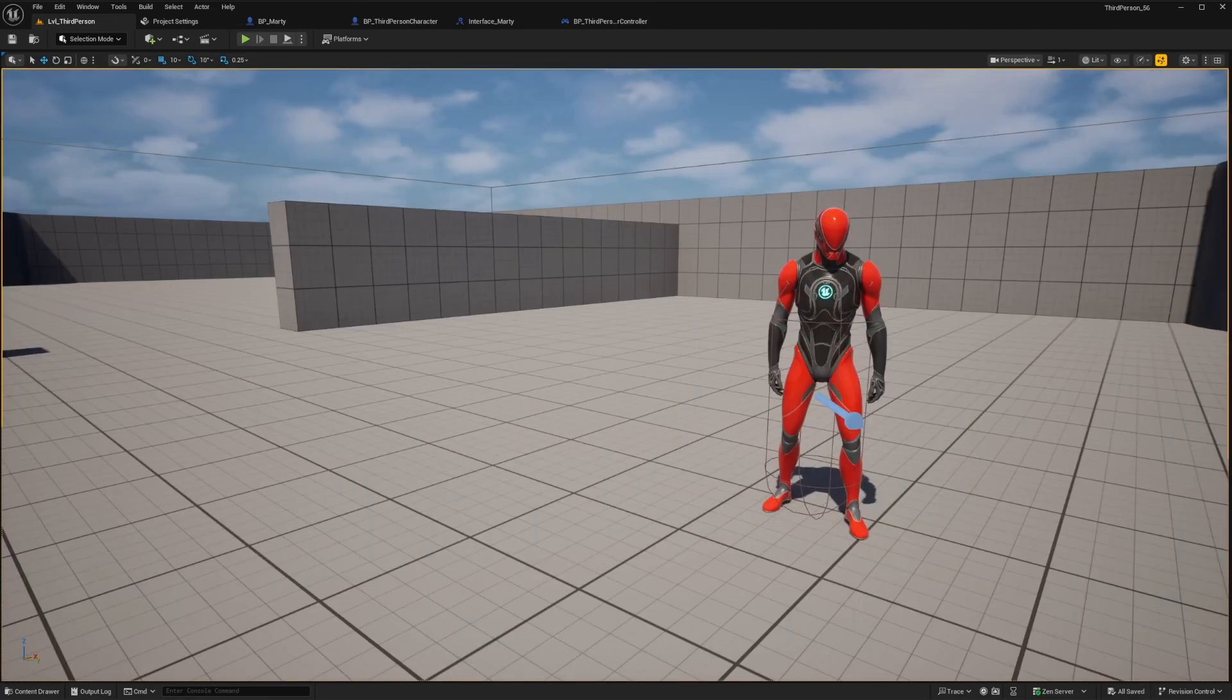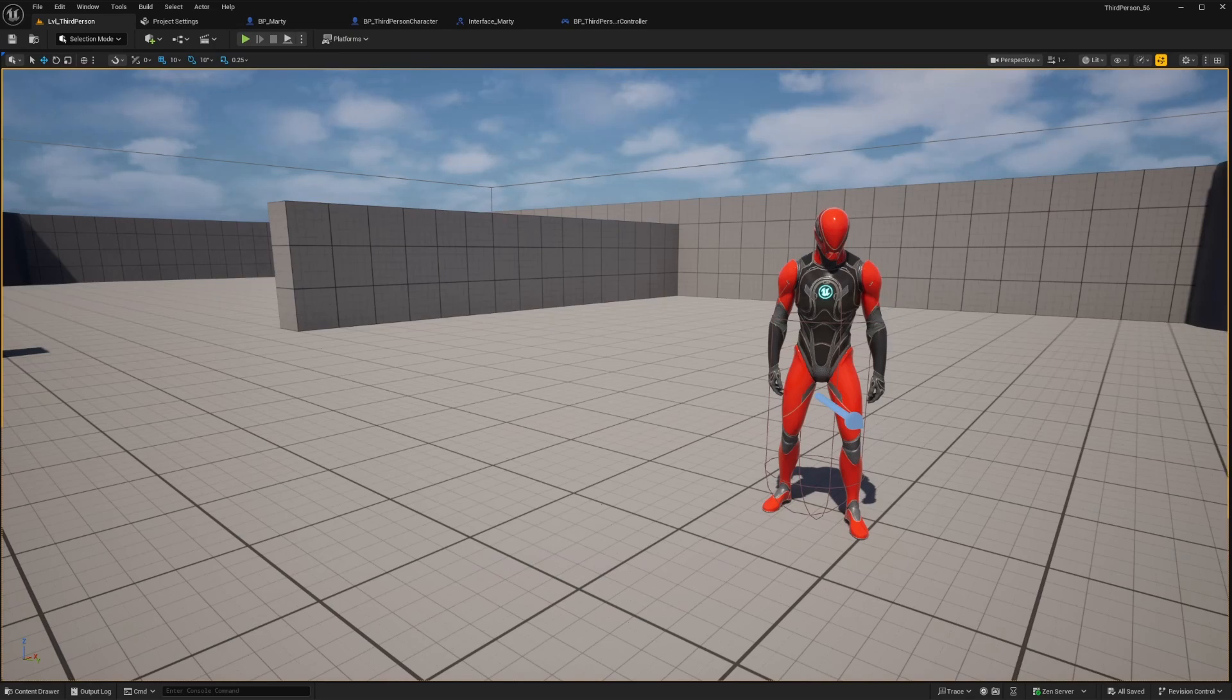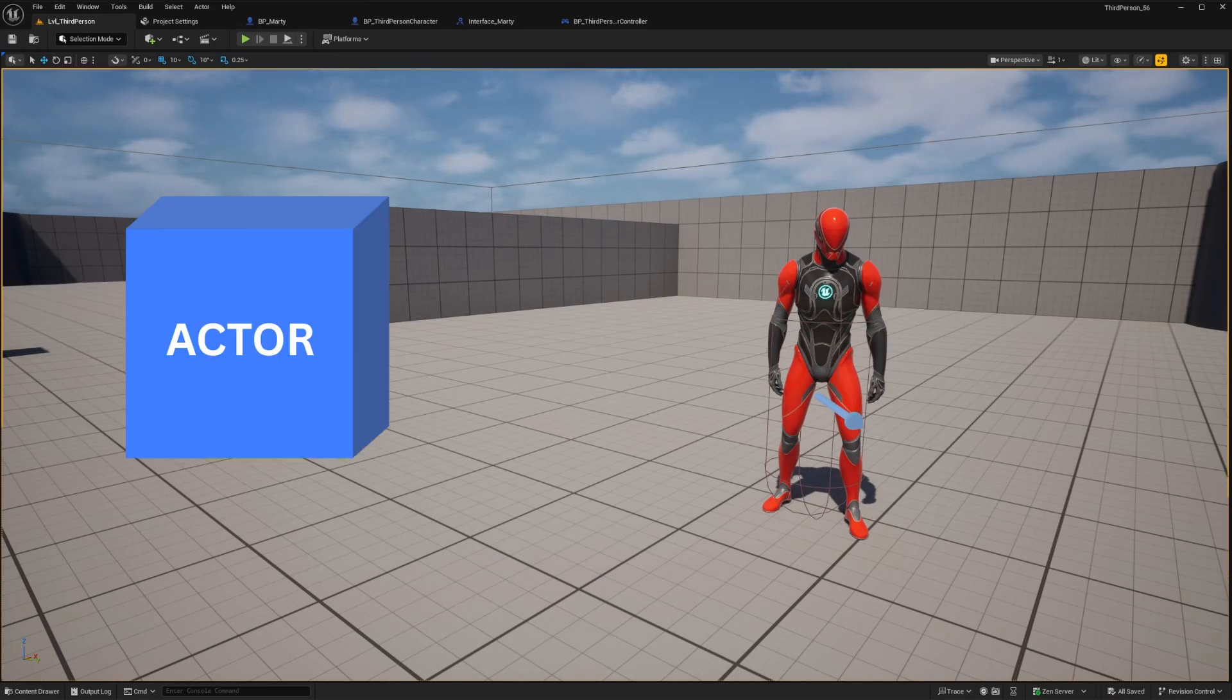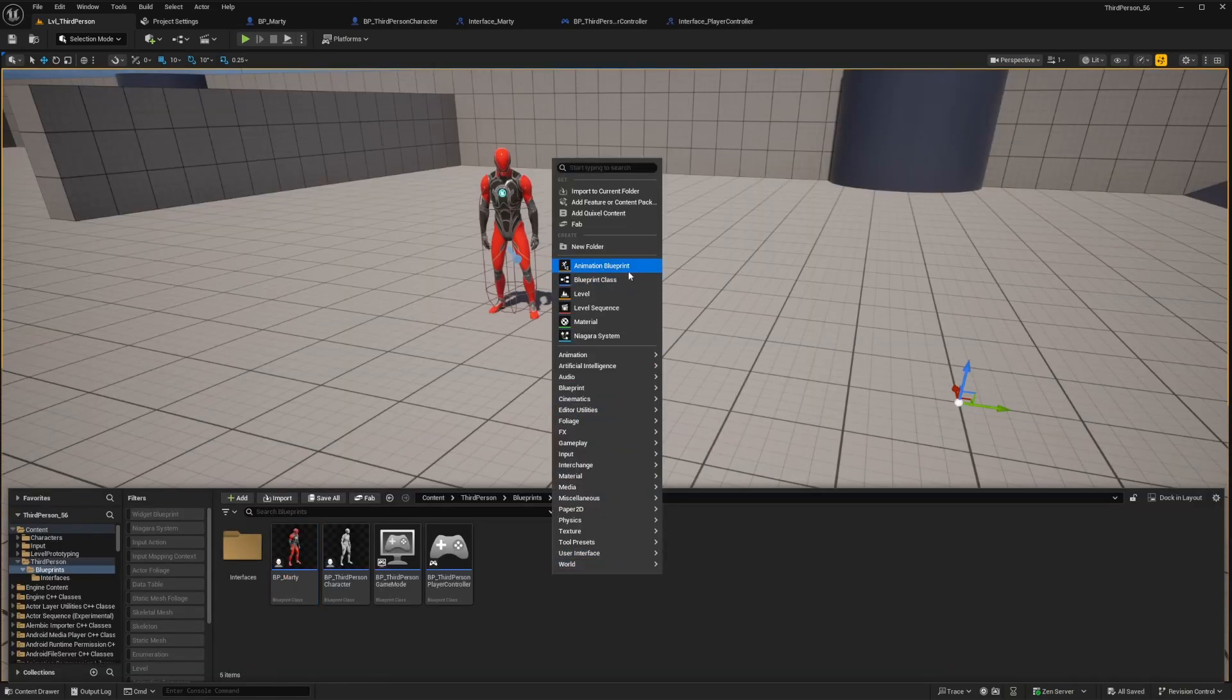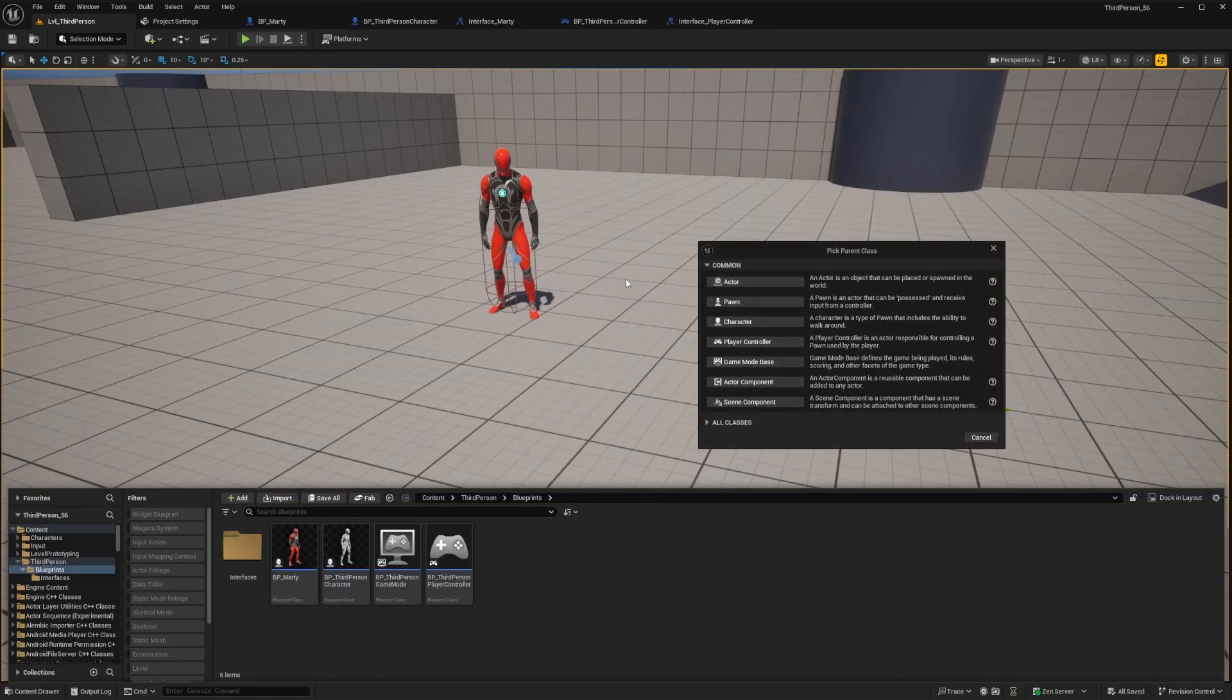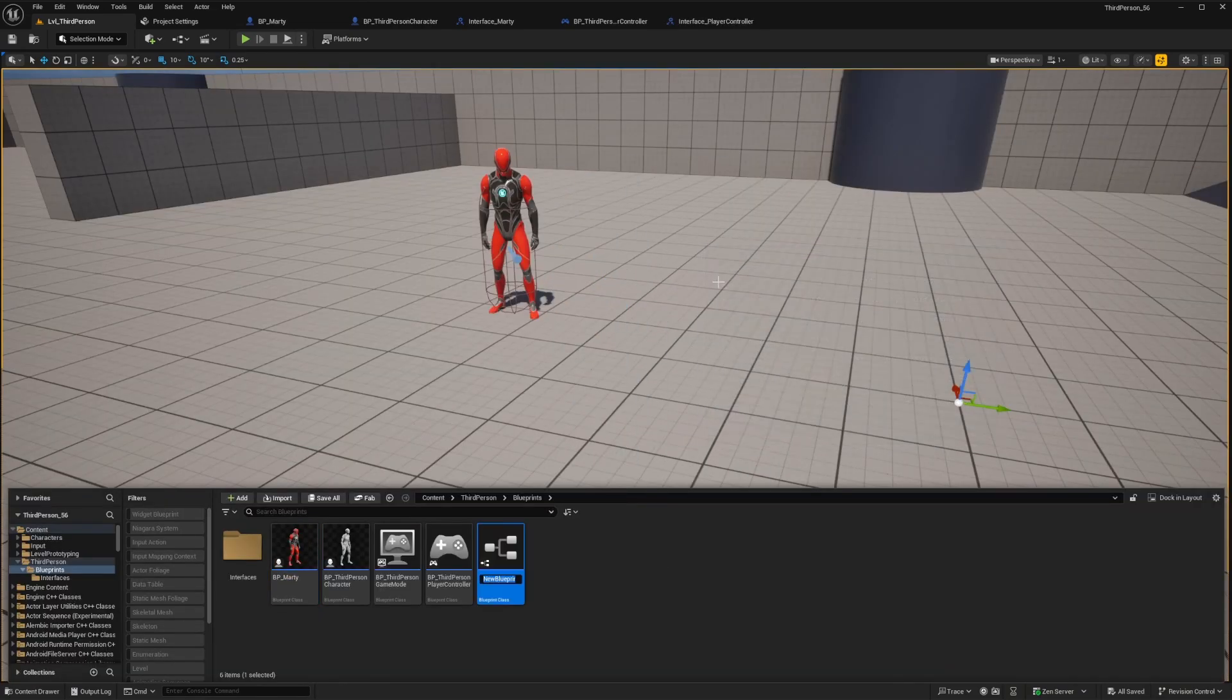Alright that's all going good so now let's expand on our example one step further. Instead of just telling Marty to move around randomly let's create another actor or object that we want to tell them to move to and interact with. So in the content drawer we'll just right click and go to blueprint actor blueprint.